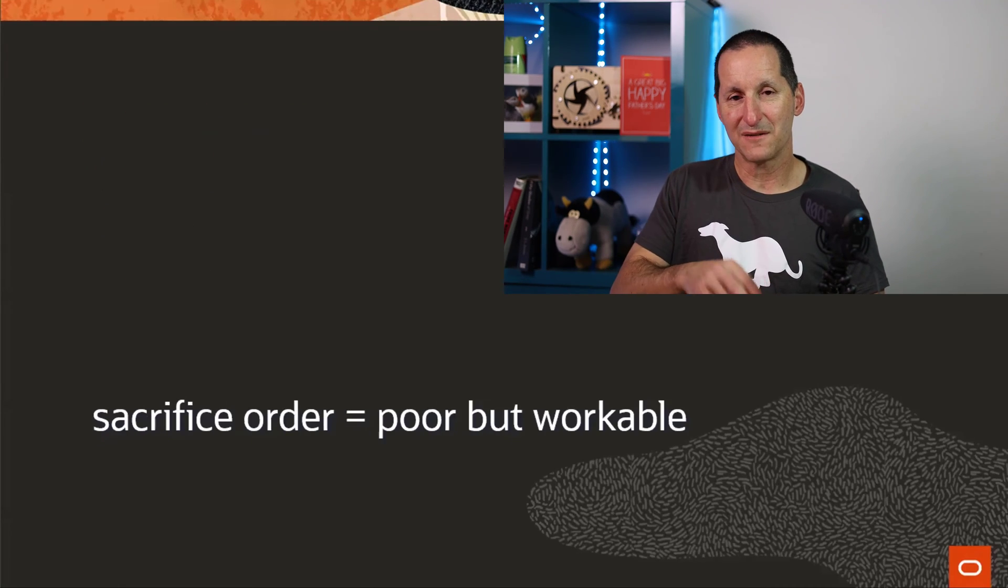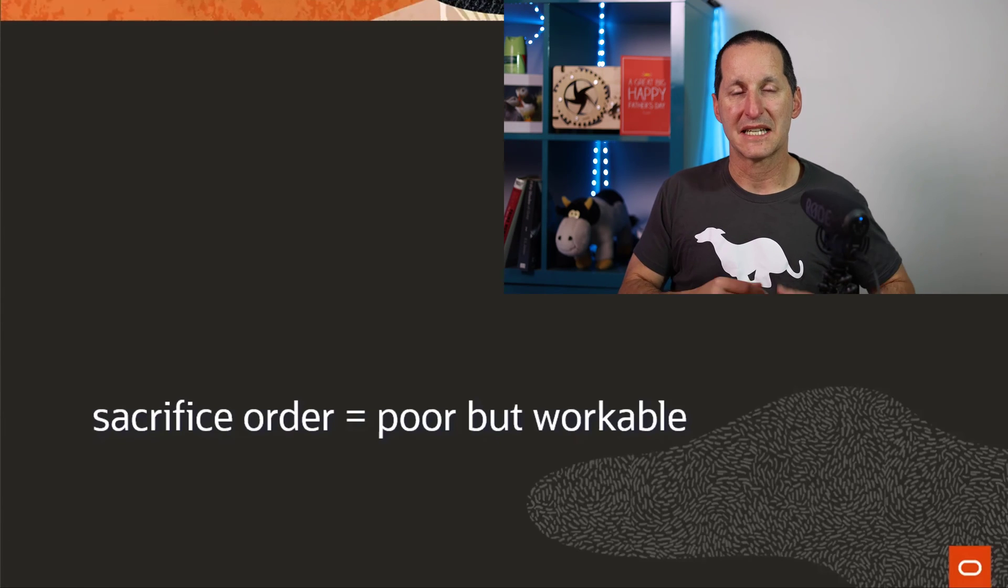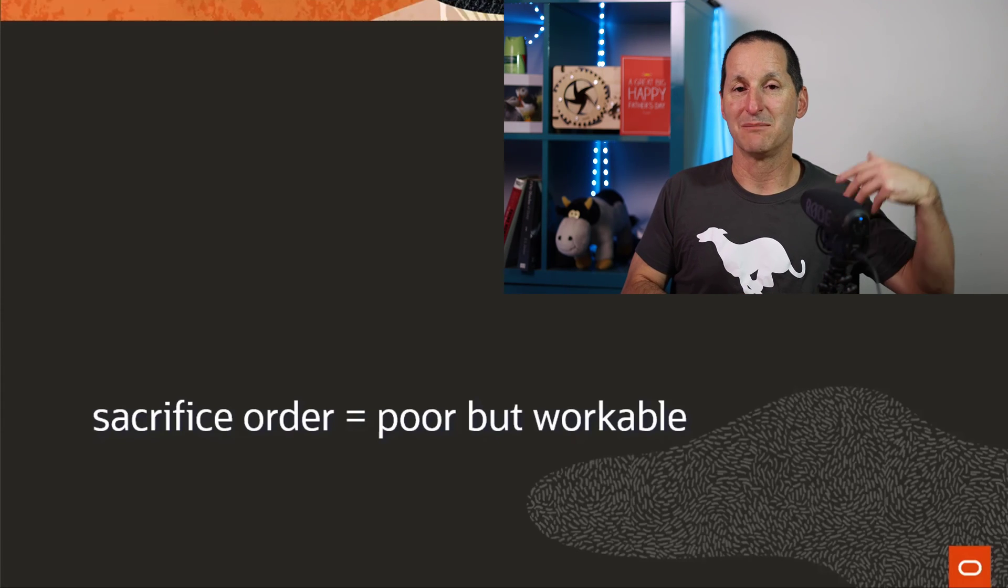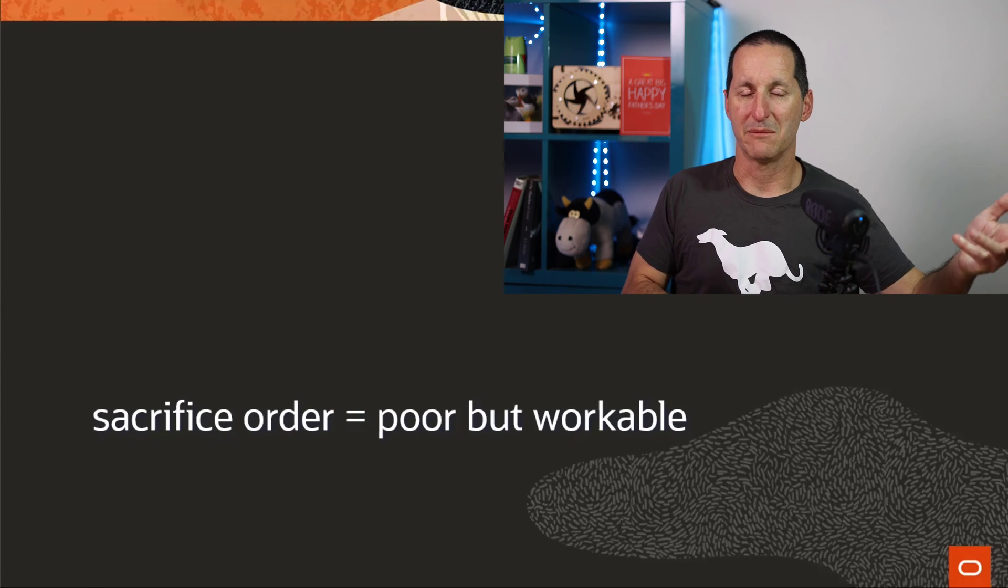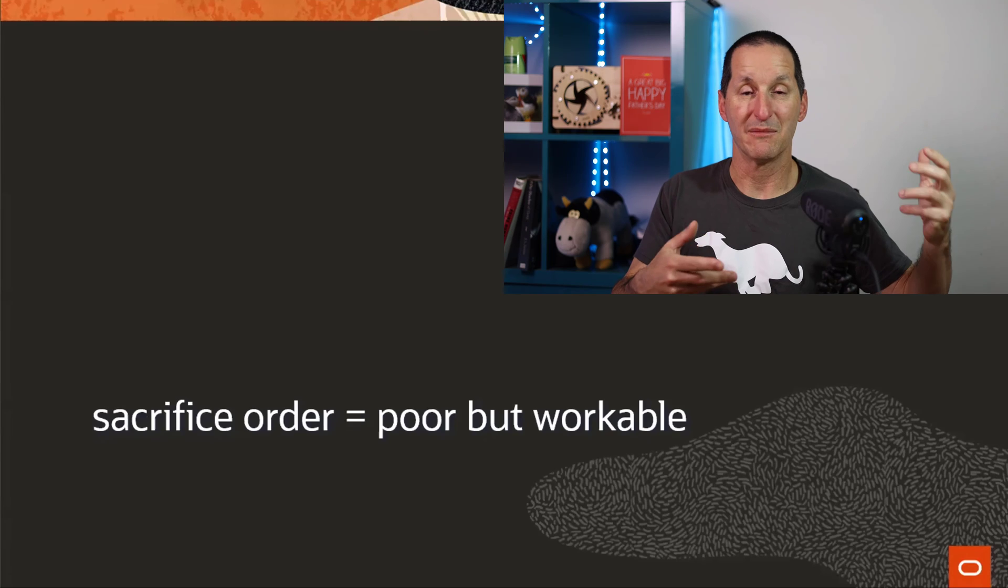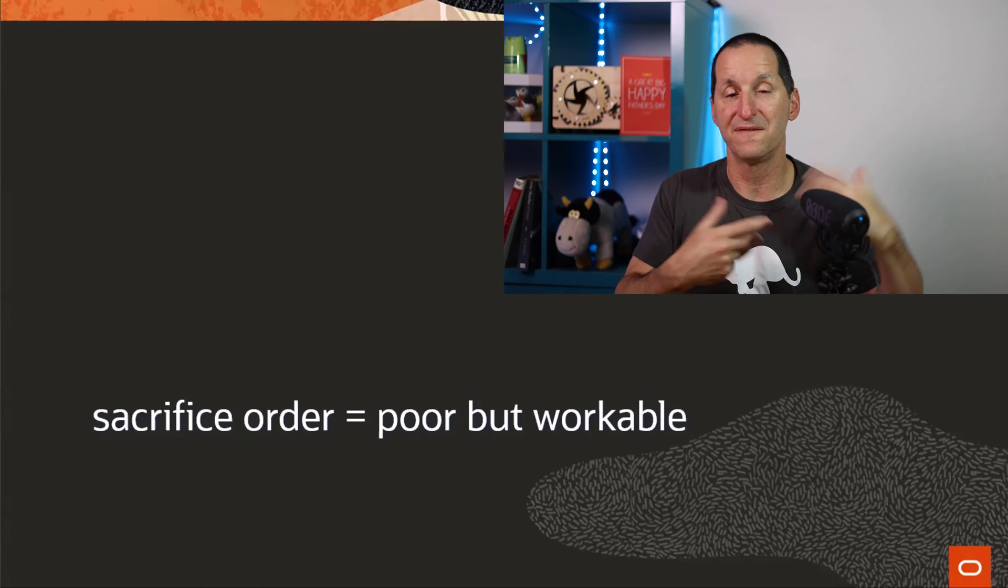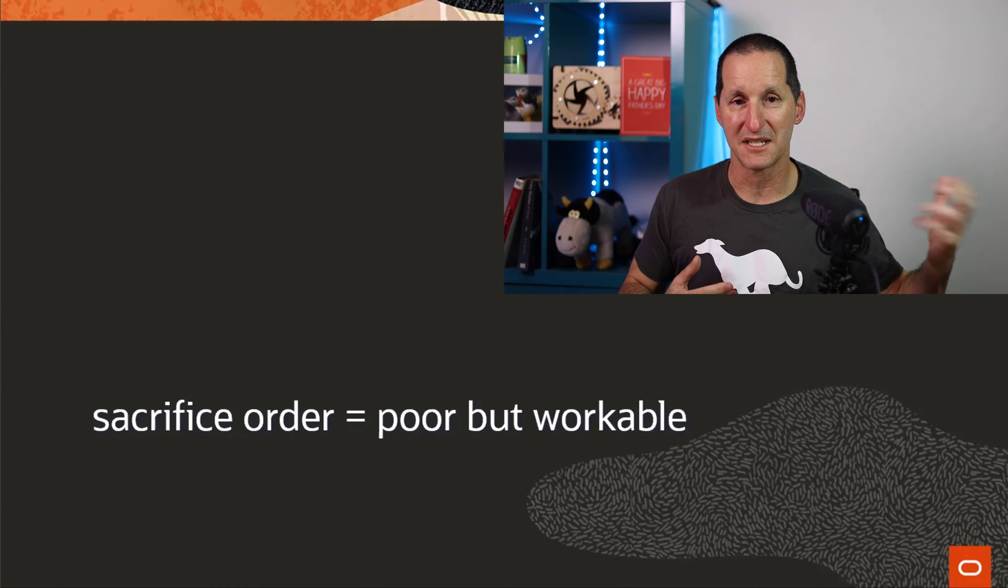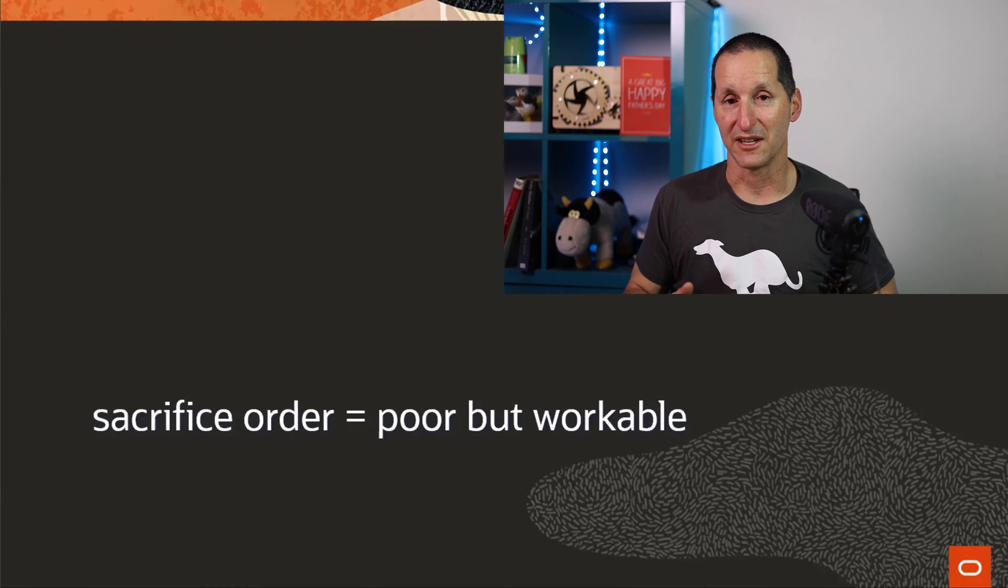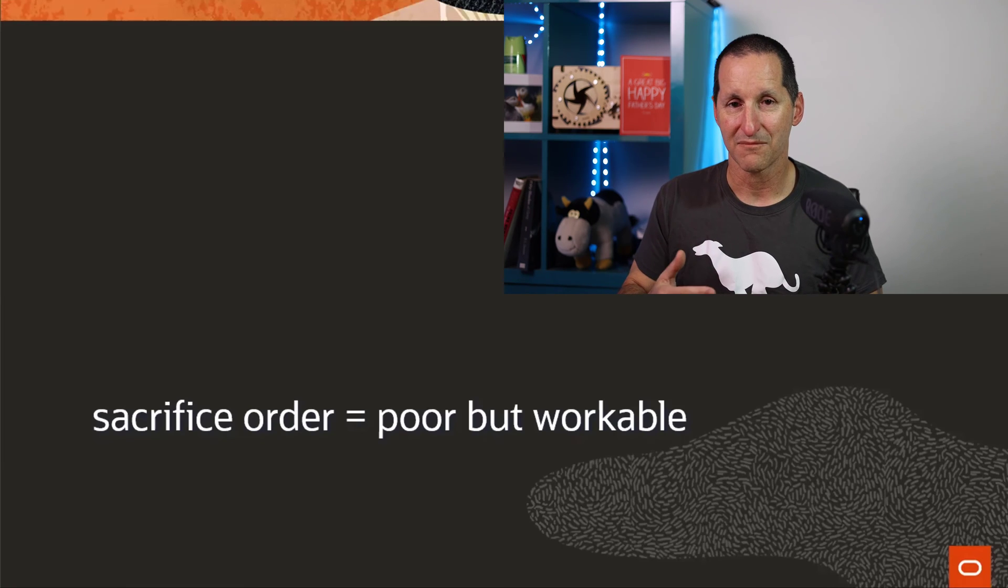If you can sacrifice order in the sense that someone might get invoice number four, someone else might get number seven, but someone else is just going to get five and six. We're going to fill in all the gaps, just not necessarily in order, but we will ultimately get all the gaps filled.